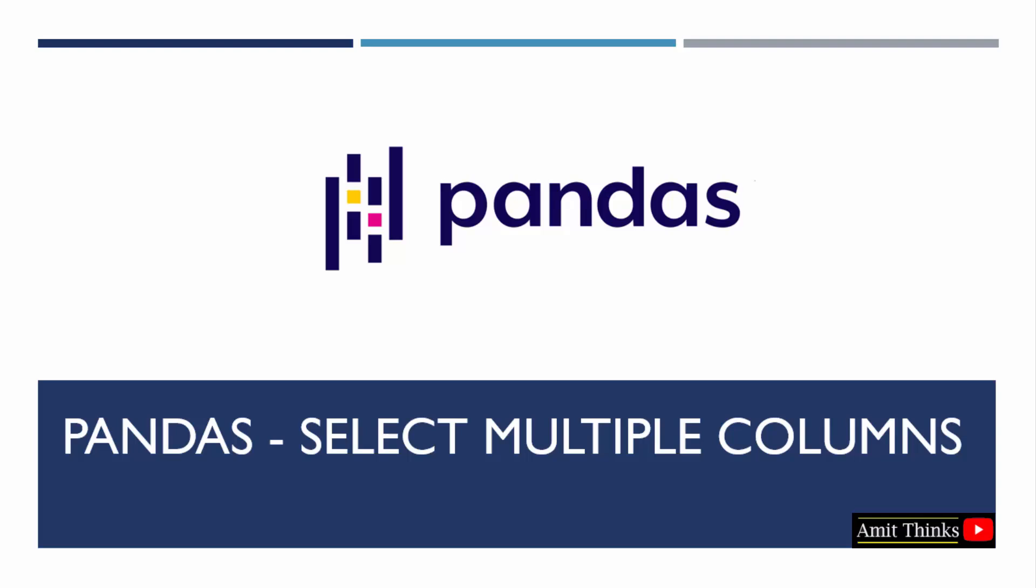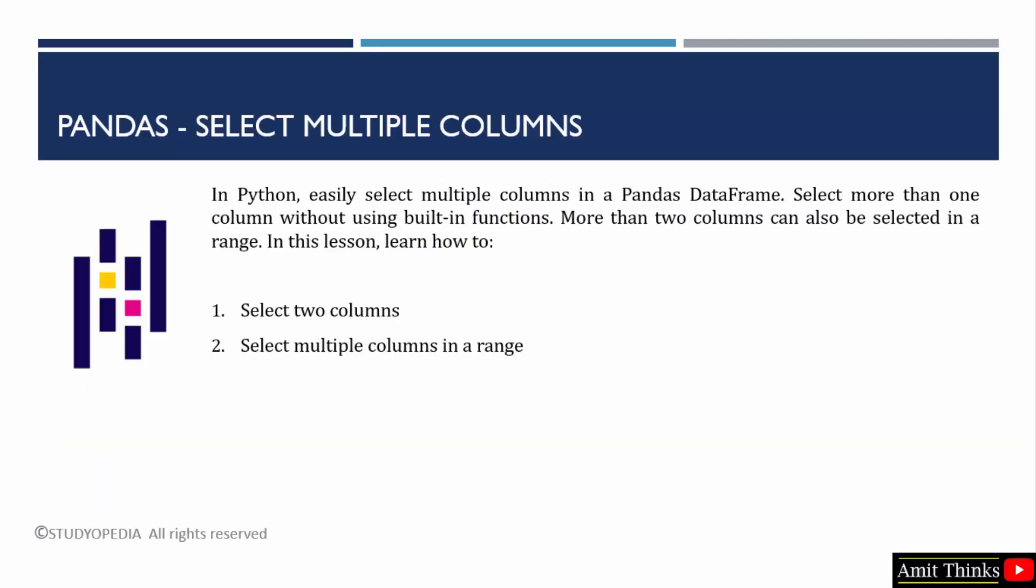In this lesson, we will learn how to select multiple columns in pandas. Let's say you have a DataFrame and you want to select multiple columns at once. You can easily do it. If you want to access more than two columns, set it as a range.